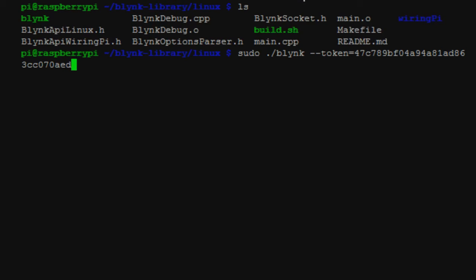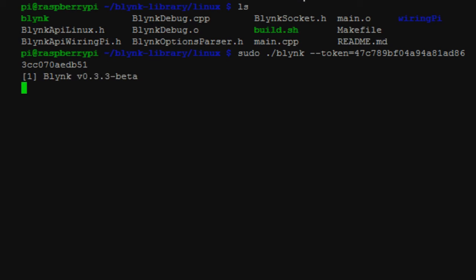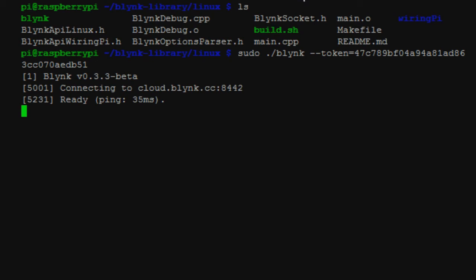And hopefully I did not screw this up. Let's find out. So sudo ./blink --token equals, and then the token of the application you get from Blink on your device. And let's make sure this works. Okay, so connecting to cloud.blink.cc, ping, ready.